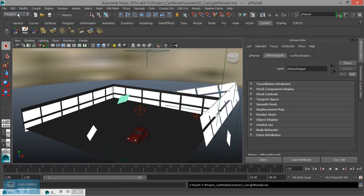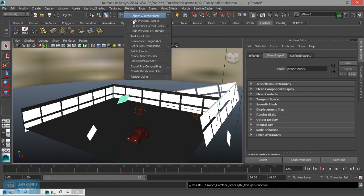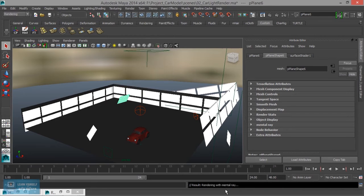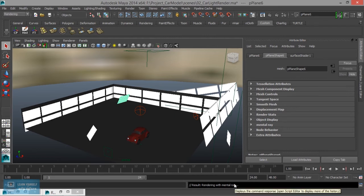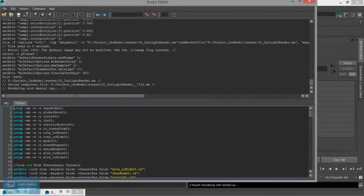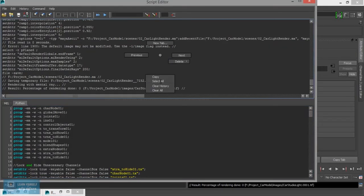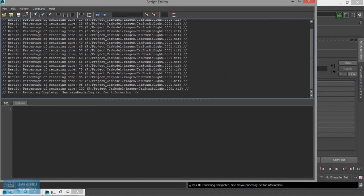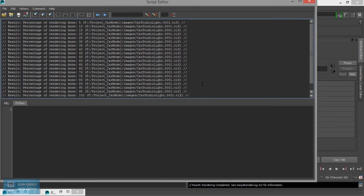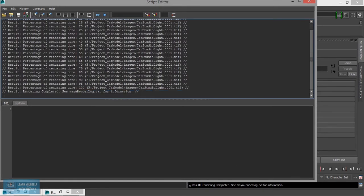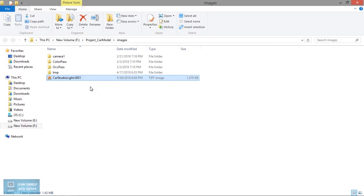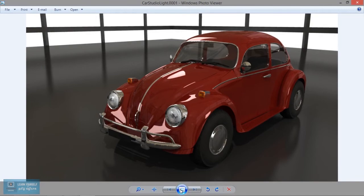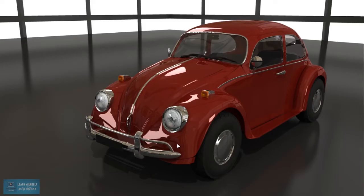Start the batch render. The rendering pass is complete and 100% finished. Open the location. The car studio is saved in TIFF format at 1.43 MB. The render is complete.